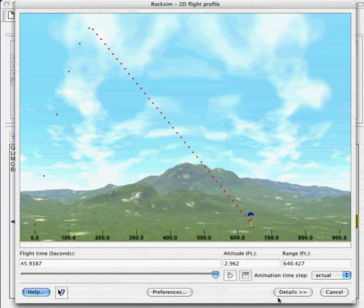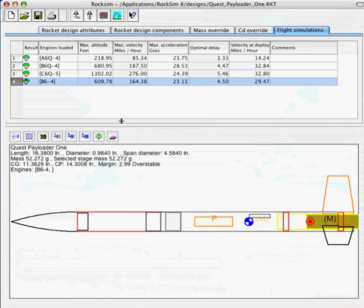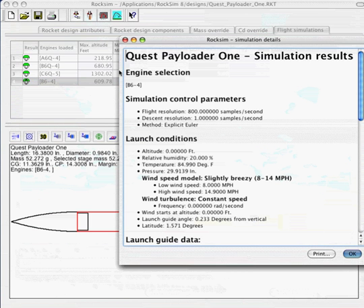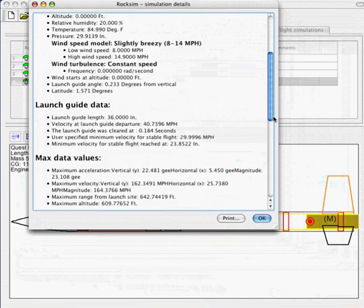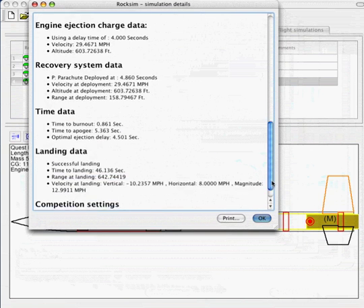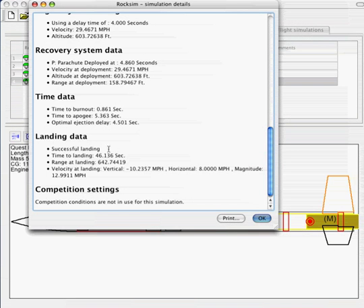And we can also find this actually in a quicker way just by double clicking on the simulation and it brings up the simulation details. And if we scroll all the way down to the bottom, we'll find the landing data and the time to landing right here.